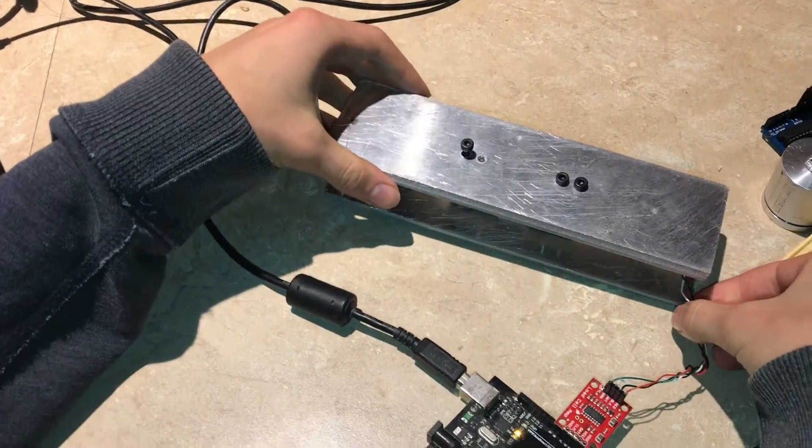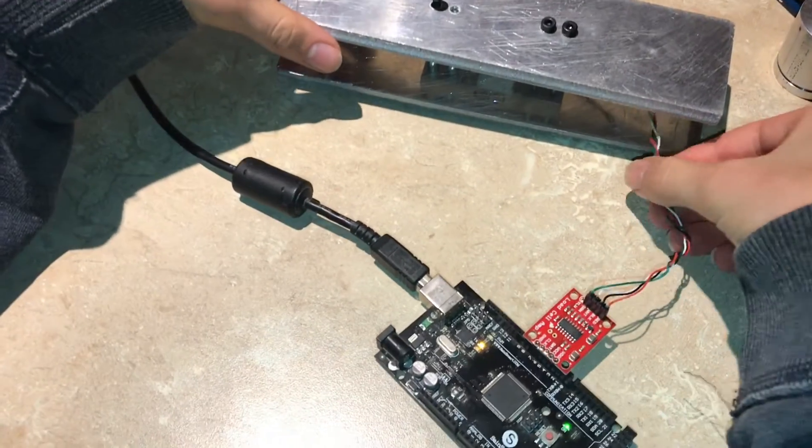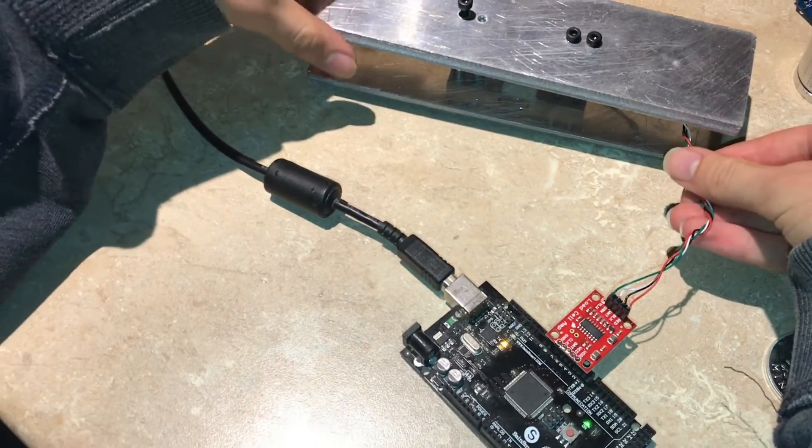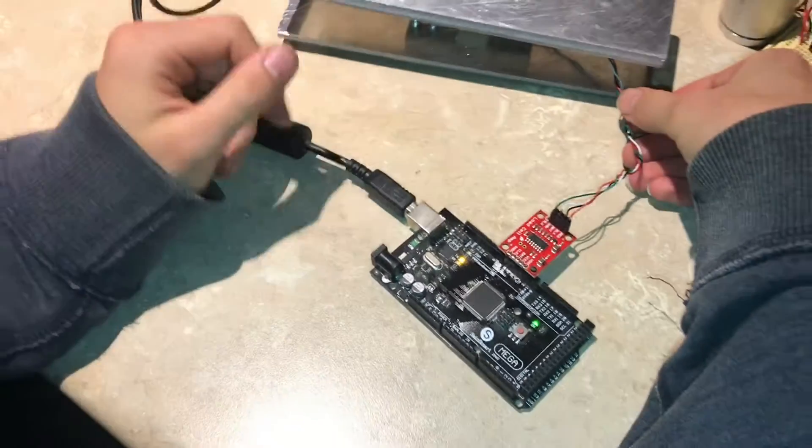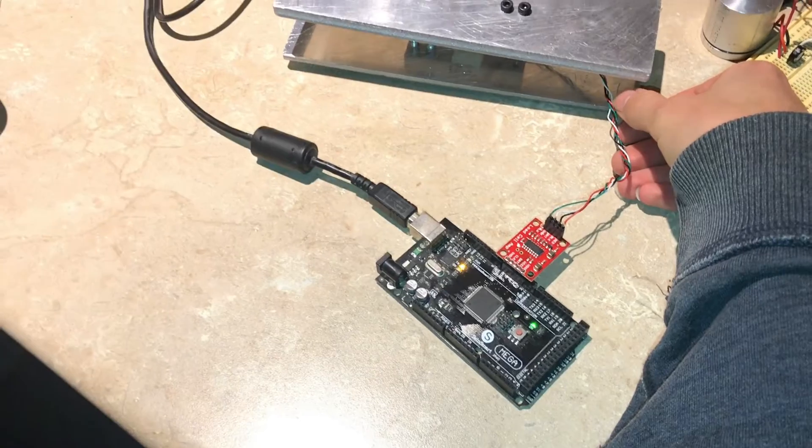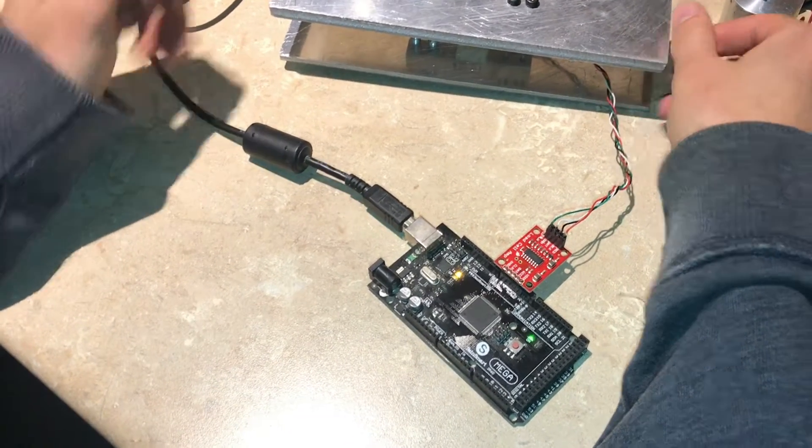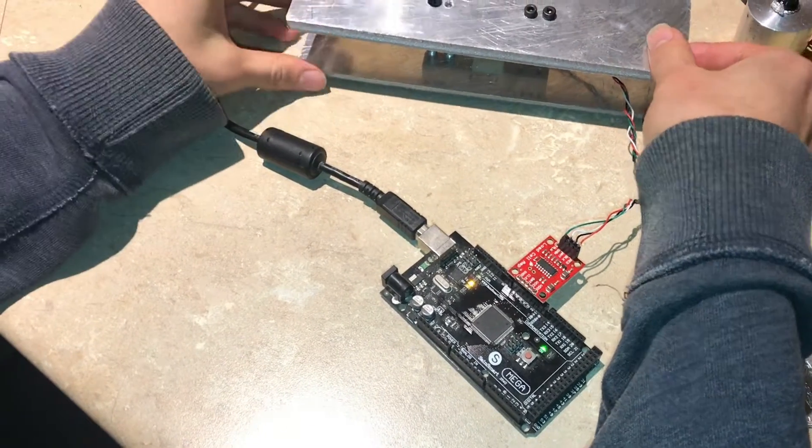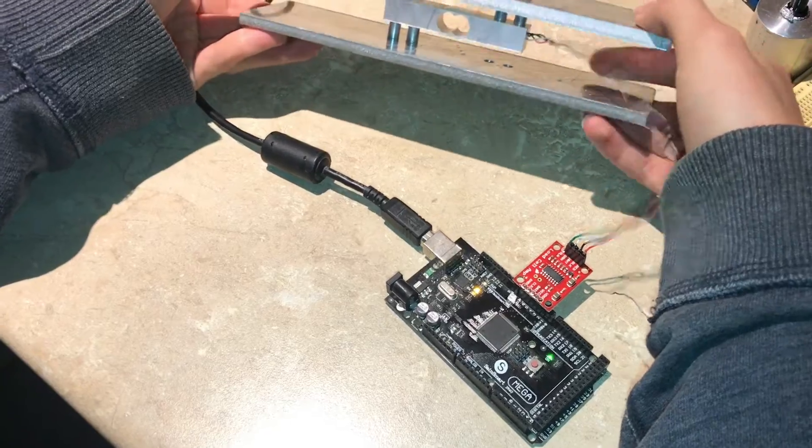Well I hope you've enjoyed this video and the SparkFun board makes it very easy along with the example code. So thank you for watching.